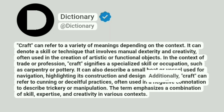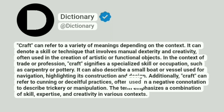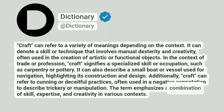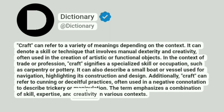Additionally, craft can refer to cunning or deceitful practices, often used in a negative connotation to describe trickery or manipulation. The term emphasizes a combination of skill, expertise, and creativity in various contexts.